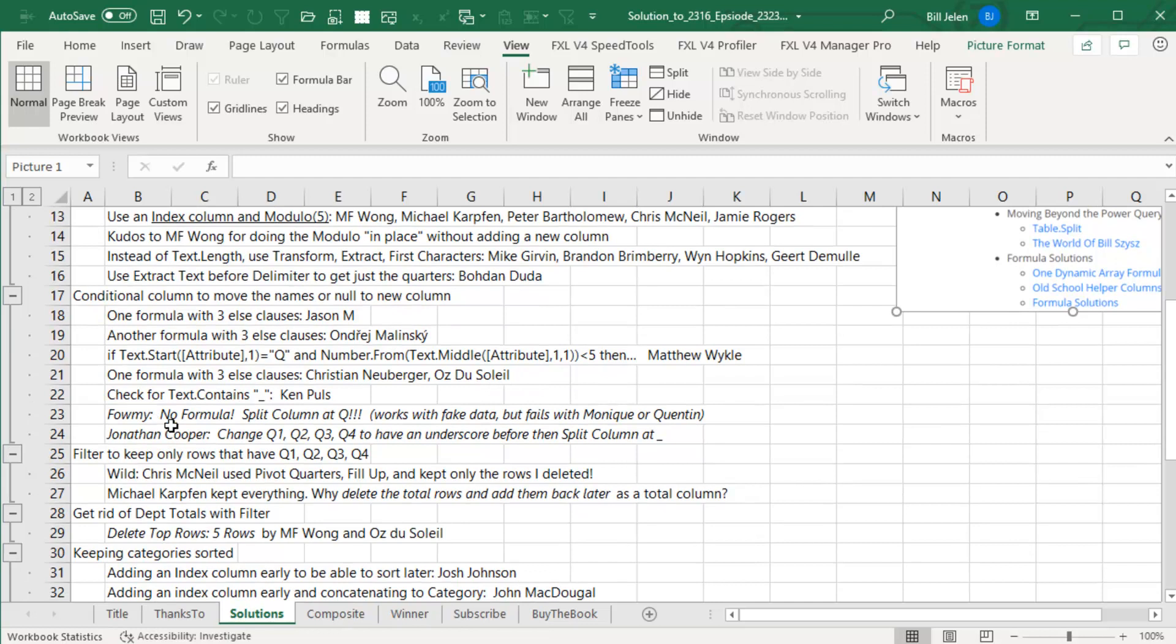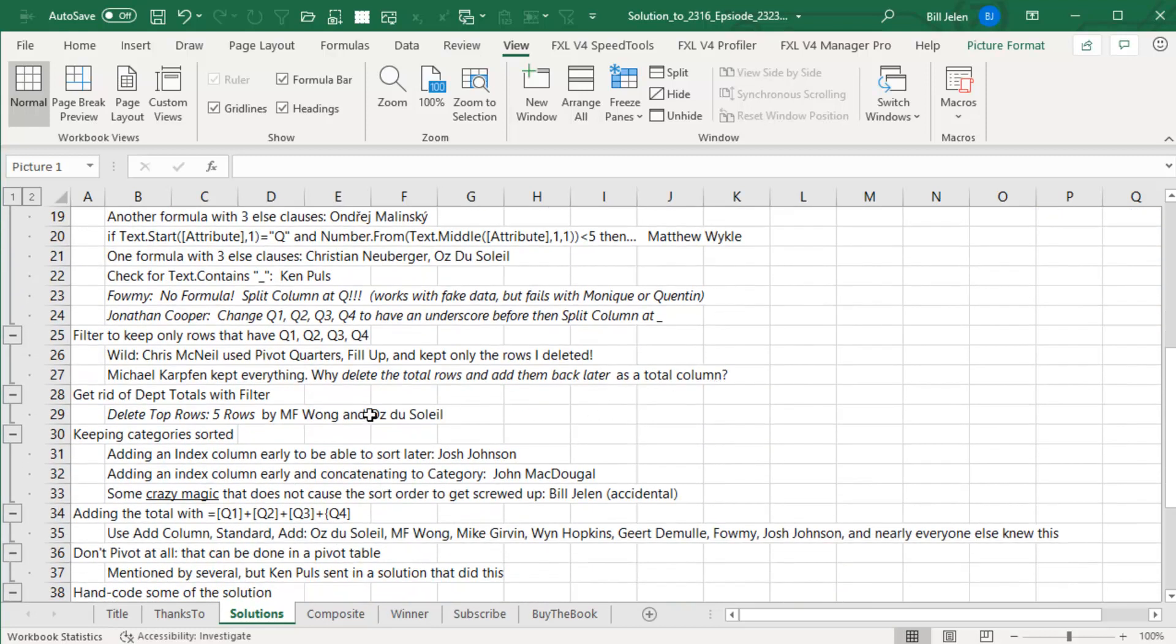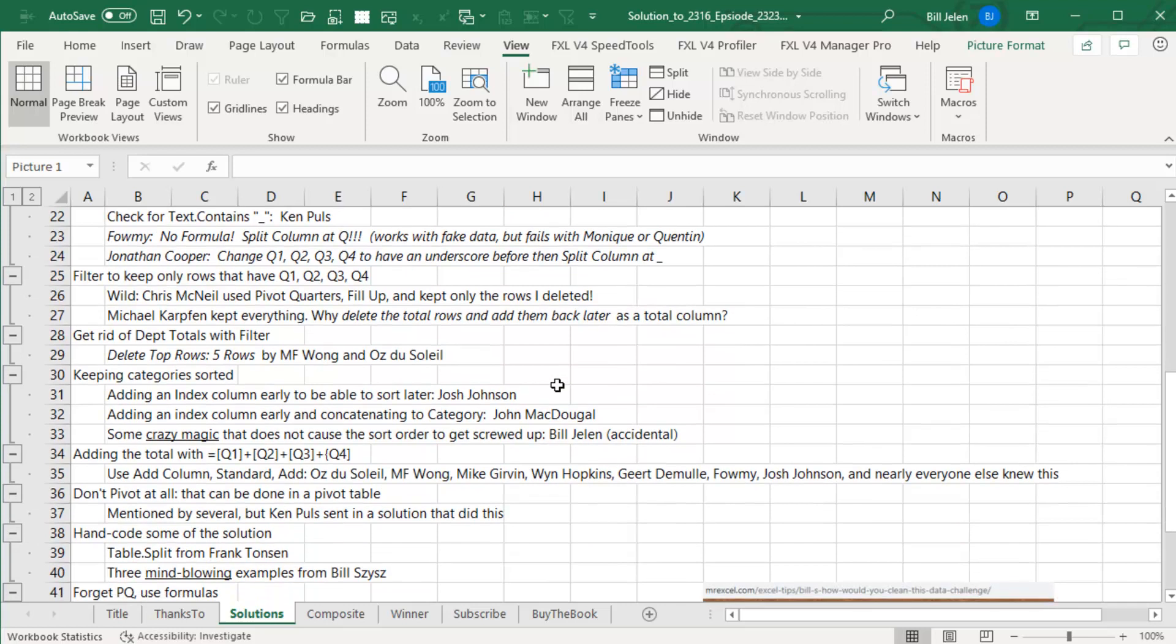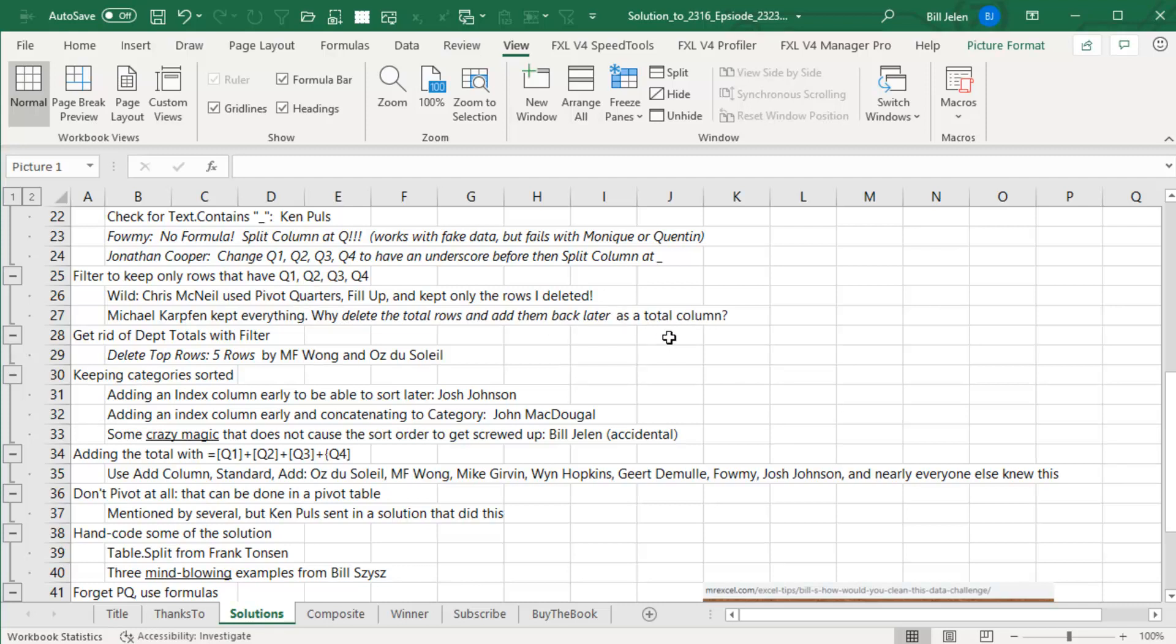Moving the names to a new column, there were all sorts of formulas sent in and then two solutions without a formula. The first, Foamy, nice job, but it's not going to work in real data because you're going to have people like Monique or Quentin. But then Jonathan Cooper figured out a way to solve that. You'll see that in my solution. Filter keep only rows that have Q1, Q2, Q3, Q4, a wild solution completely unlike everyone else. Chris McNeil pivoted quarters fills up and keeps only the rows I deleted. And then Michael Carfin, he says, why delete all those total rows and add them back later as a total column? Check out his solution in the article.